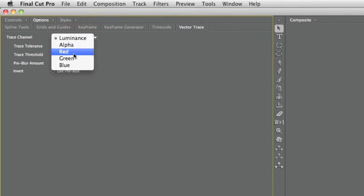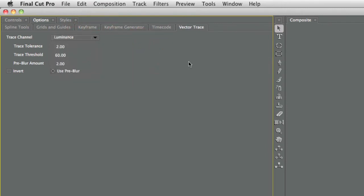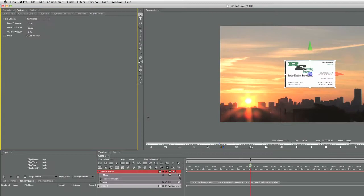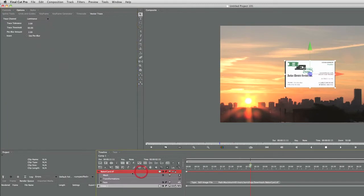I could trace alpha, red, green, blue channels too, but I don't need to. I can also adjust tolerance threshold and pre-blur amount, and I've already set those to what I think are good starting points.